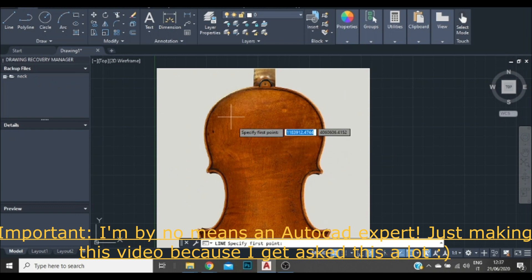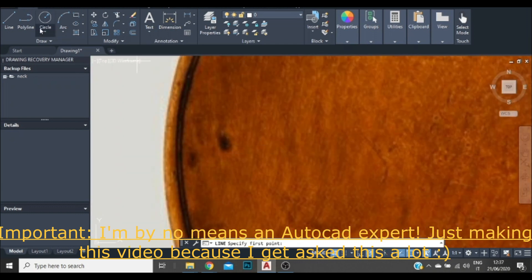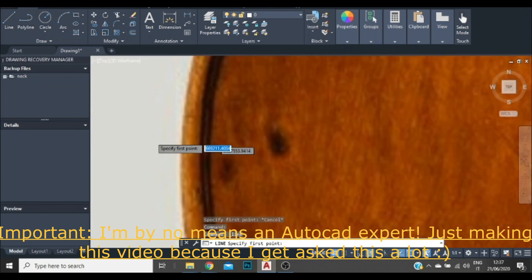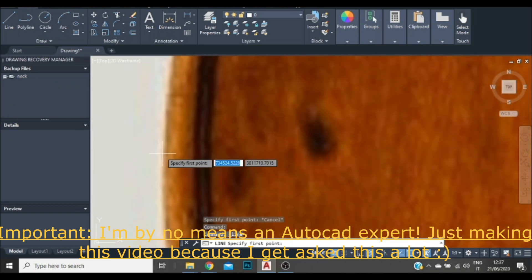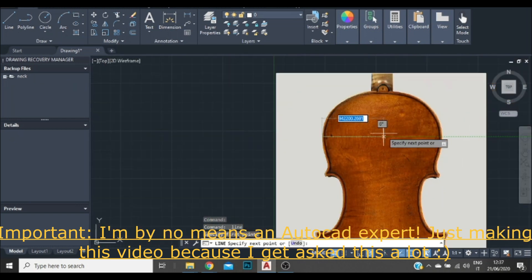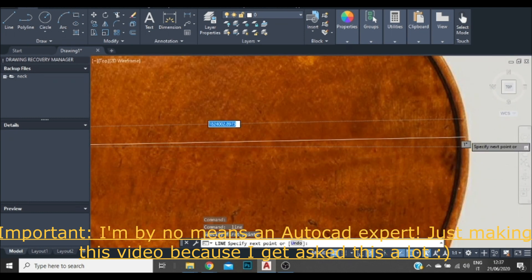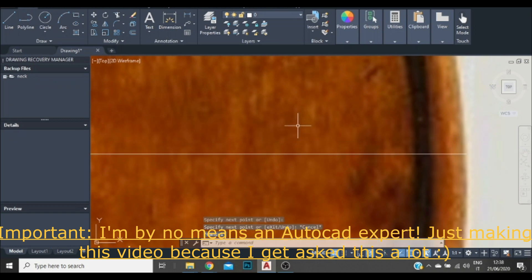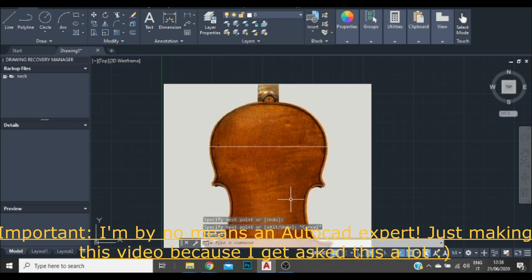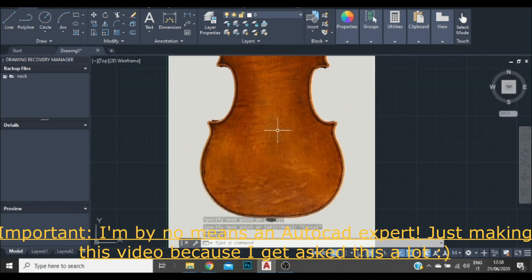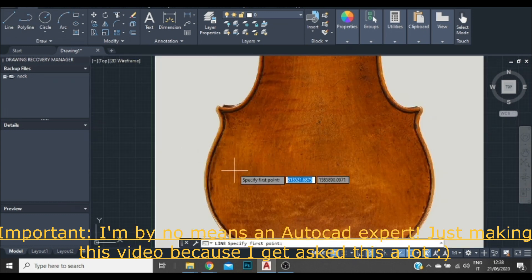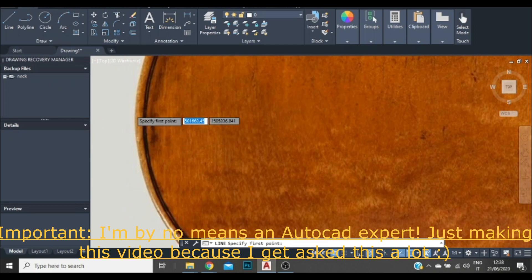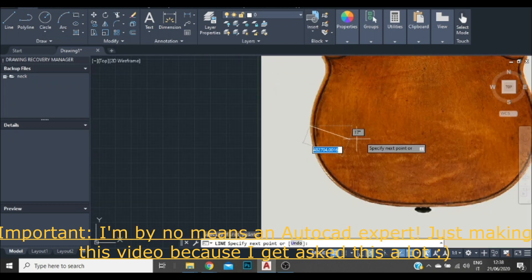Now I want to get the midpoint of this instrument, so what I'm going to do is click on Line and get one of the extremes of the upper bout and get the maximum width of the upper bout. Click again, then with Escape I can stop making lines. Line again, and I'm going to repeat the same thing for the lower part.